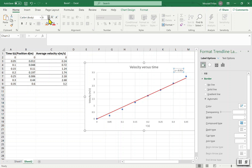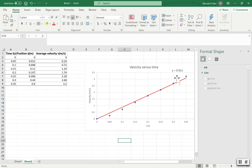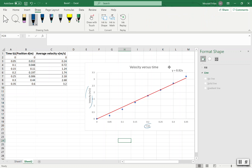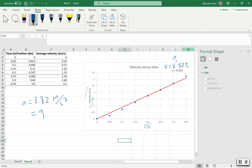Here is the trend line and the equation. Let me make the font bigger. The equation is y = 8.82x. Since y is velocity and x is time, this can be written as v = 8.82t. The slope 8.82 is the acceleration a, because this is a falling ball, so acceleration due to gravity g = a = 8.82 m/s².